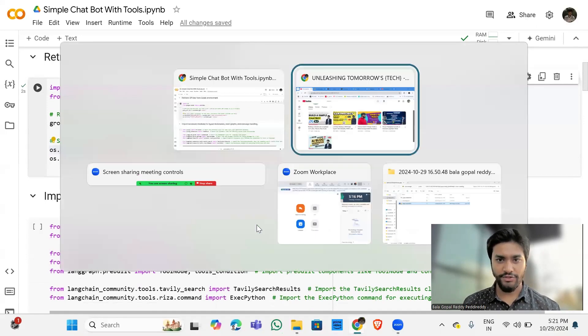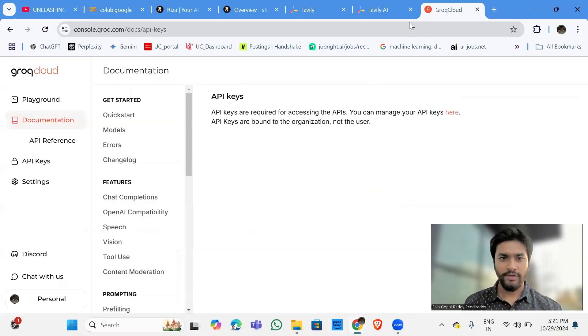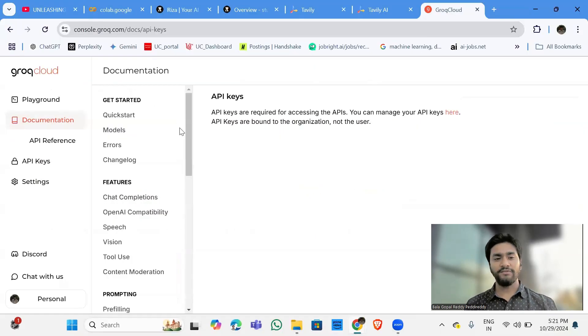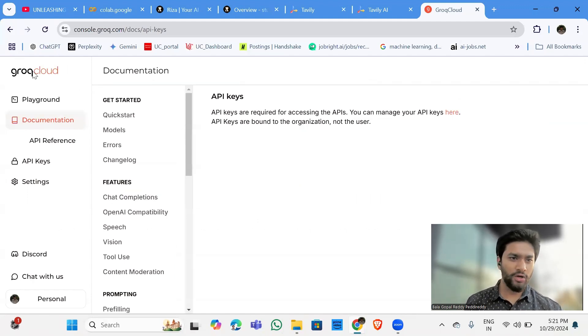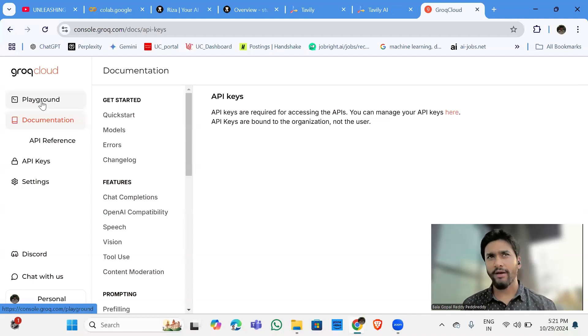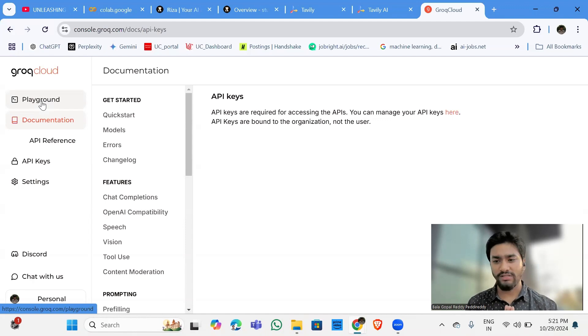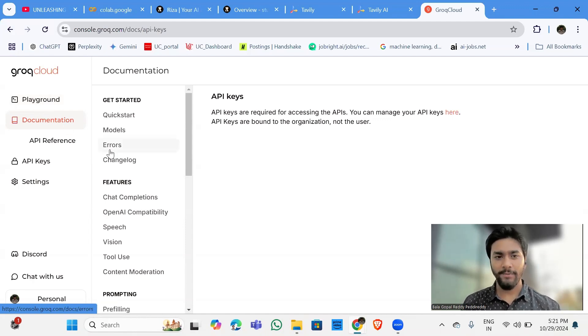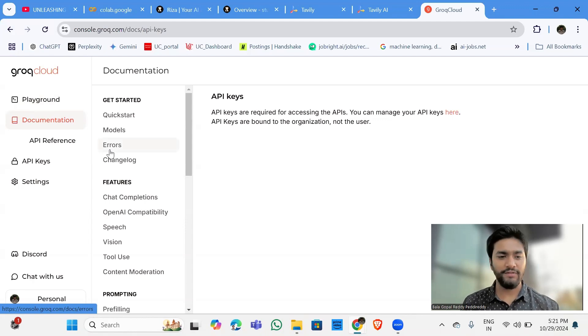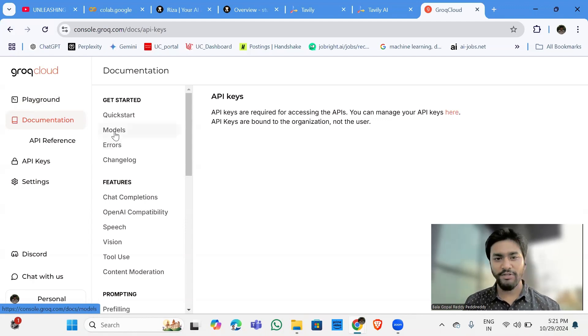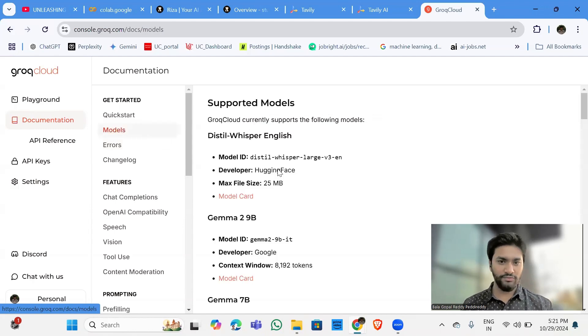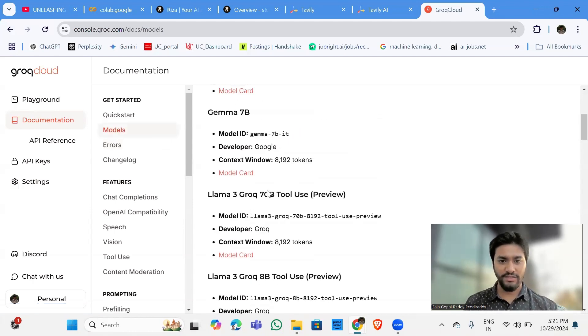So the first thing is grog. Let me show you. So this is where I have set up my API key. Grog Cloud is the place where you can get the models, advanced models for free. And there will be certain pricing for that. But for the developers, we can access it.